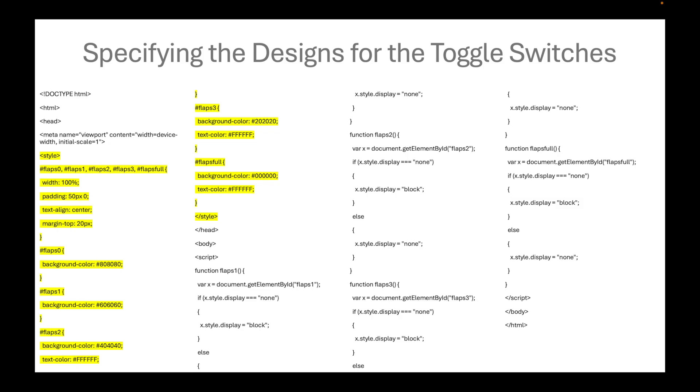For the individual flaps from 0 to full, it will first start with a medium gray. We have already discussed hex codes in a previous video. The hex code for gray is triple 80. And then for flapsfull, we assign the background color to black, which is writing the number 0 six times.